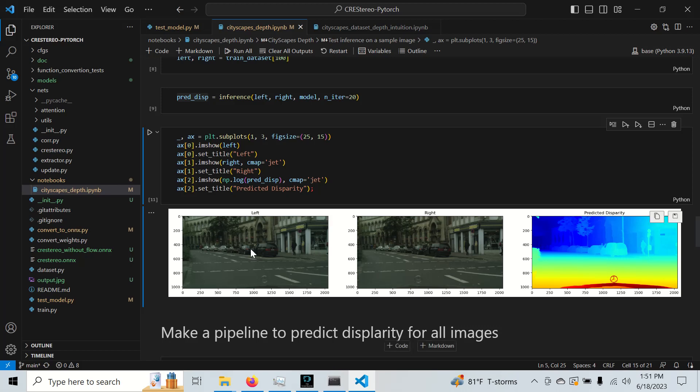So here's the output of Cree Stereo and here are the two left and right stereo pair inputs. And see how good of a quality this depth is. We actually get the Mercedes hood ornament here that you can really barely make out in the original, and we get this fine detail in this disparity map.